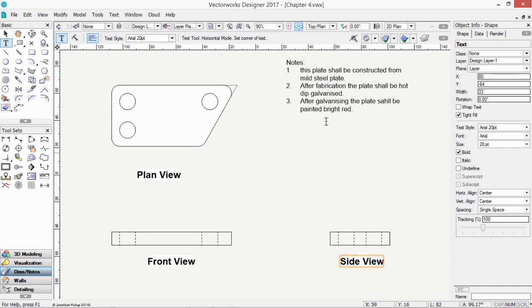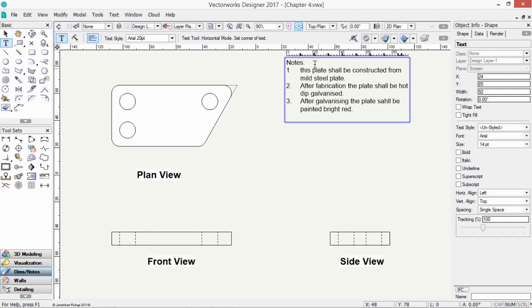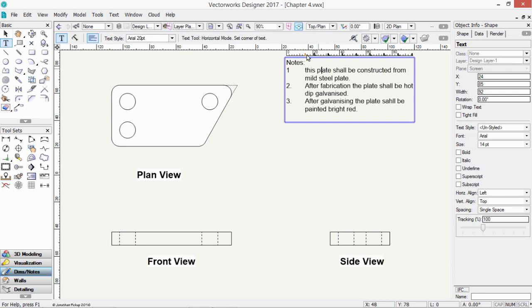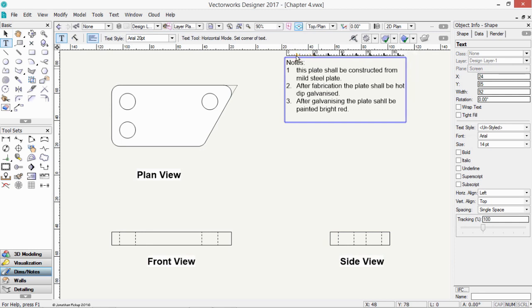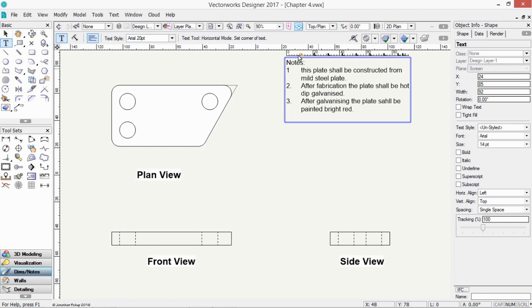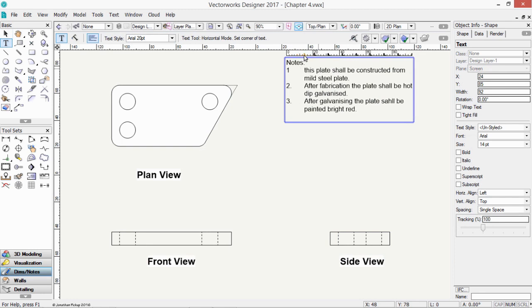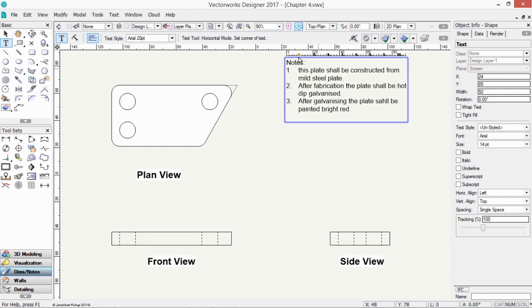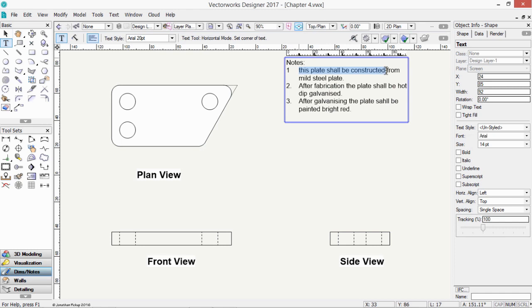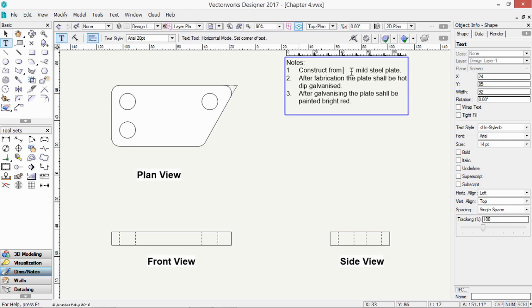While we're looking at editing text, let's just have a look at this text block here. You'll notice there are tab settings here. And these tab settings can be adjusted just by dragging that little angle back and forth. We could change this to Plate. And we could change this to Construct From. Construct From mild steel plate. And you might notice there's a hard return, a carriage return there, which we could remove. Then there's a tab, which we also need to remove. So that's a way of editing the text.